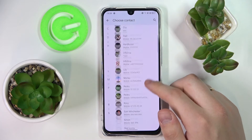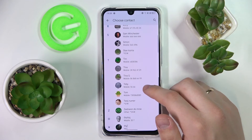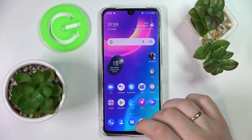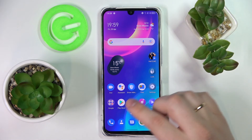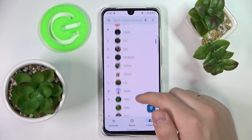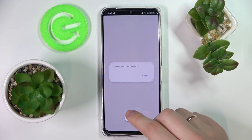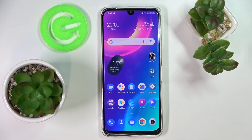Now we can choose the contact that we want to bind to this widget. In order to call that contact, you don't necessarily need to open up the contact book, look for the contact, and then call — all you have to do is just tap on this widget and that contact will be automatically dialed — or specifically, any contact that you have bound to this widget.